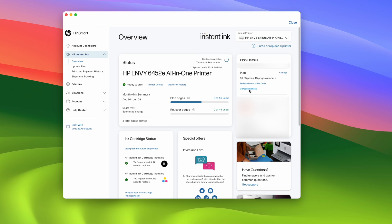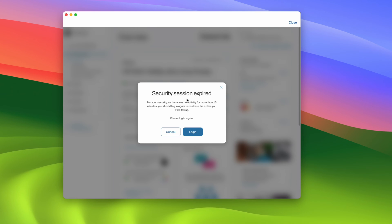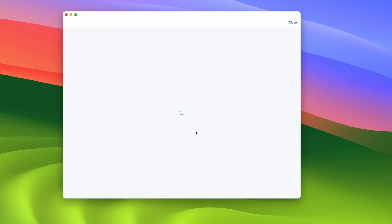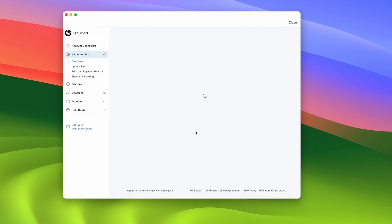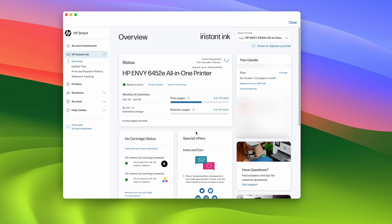Then you may get this message: security session expired. I do not know if HP is trying to avoid people canceling their instant ink so they give this message because look, if I click login I simply come back to this page and I won't be able to do it still.